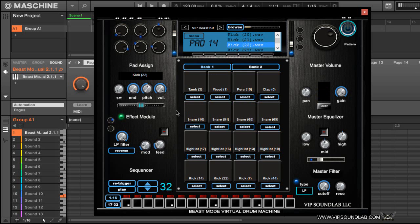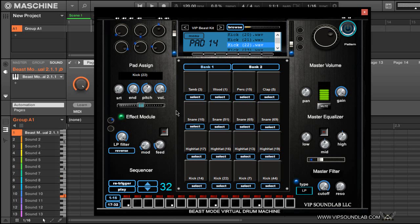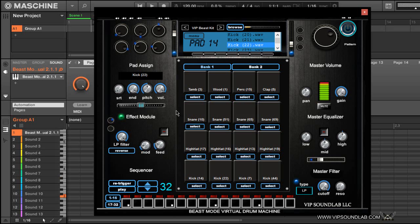We also made the pads a lot more sensitive now. As you can see right there, I'm just showing you how sensitive the pads are now.